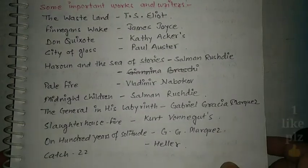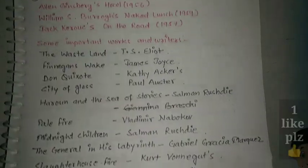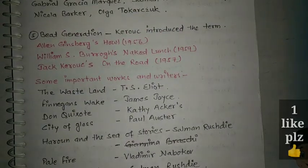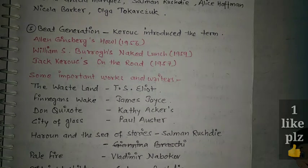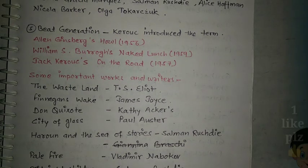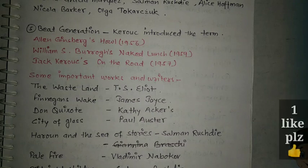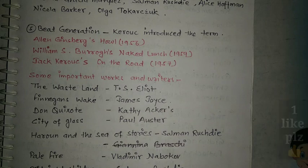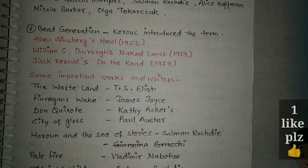So this covers postmodernism — the important terms, important writers, and important works related to this topic. Hopefully this video will help you in your exam. If you like the video, please hit the like button and leave a comment for suggestions. Sharing the video will help me grow my channel. Thank you for watching, bye bye, take care, see you in the next video.